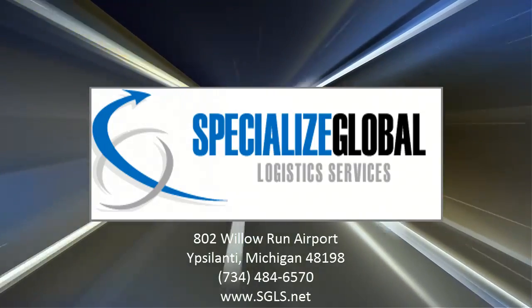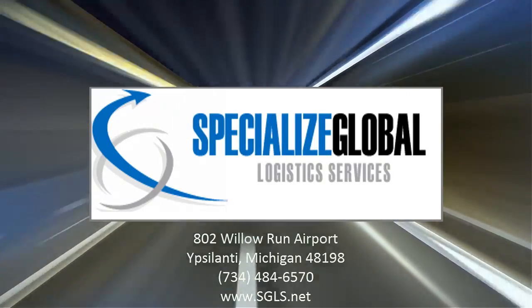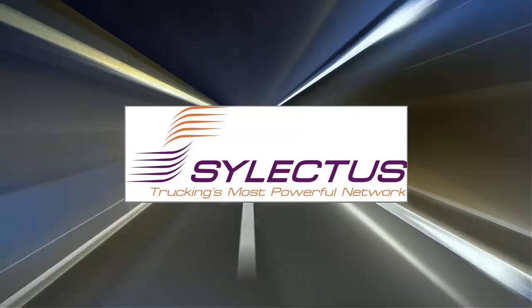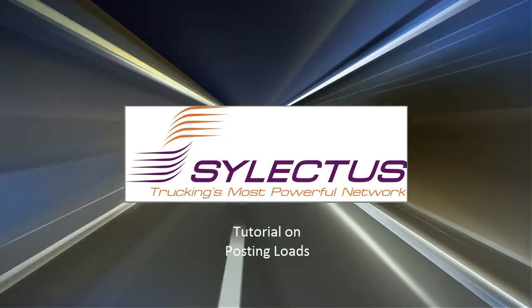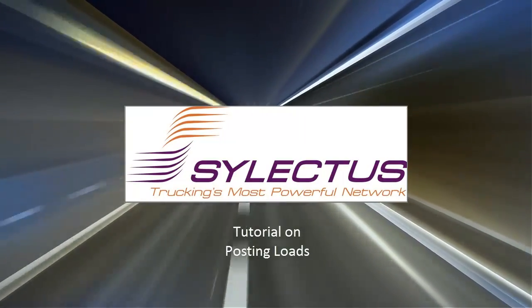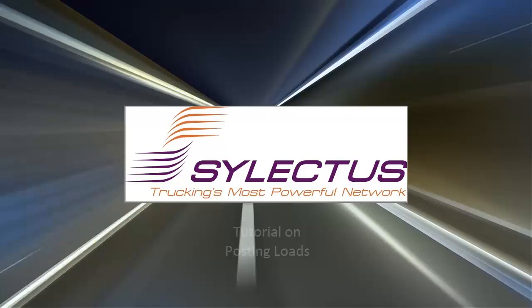Ladies and gentlemen, welcome to another exciting installment of our tutorials on how to use Selectus. My name is Michael Kassman, and today I'll be showing you how to post a load on Selectus.